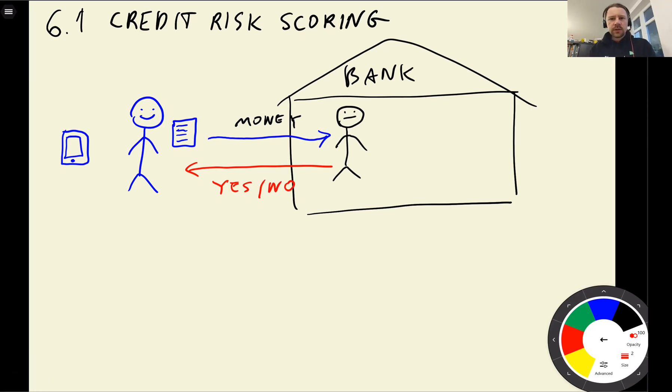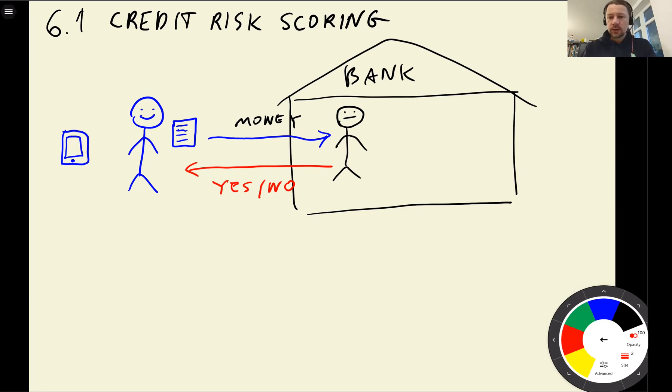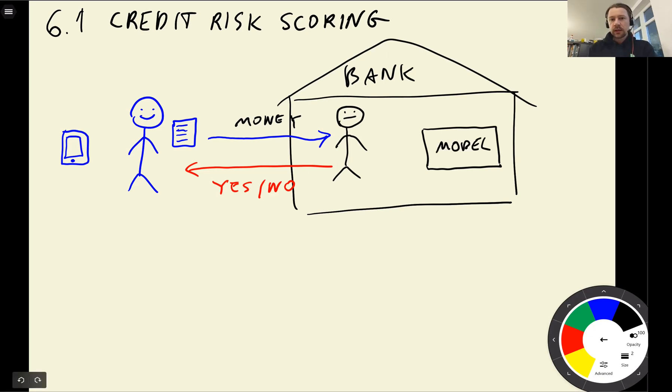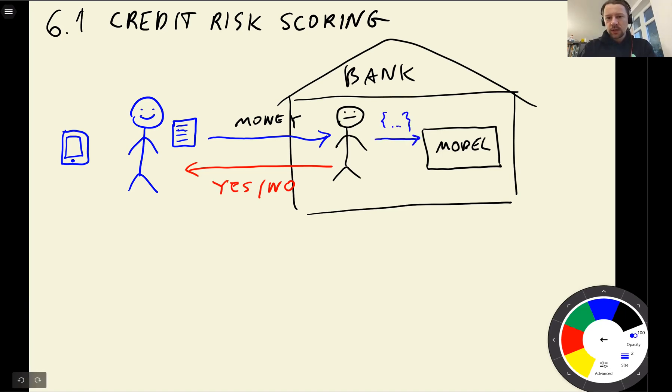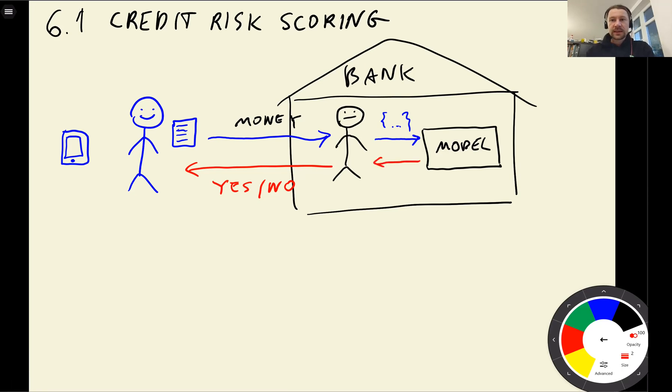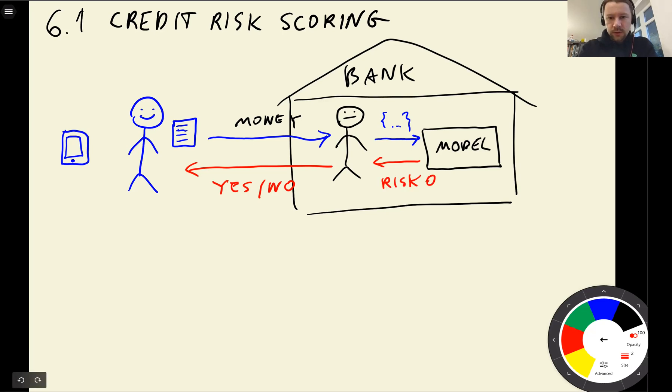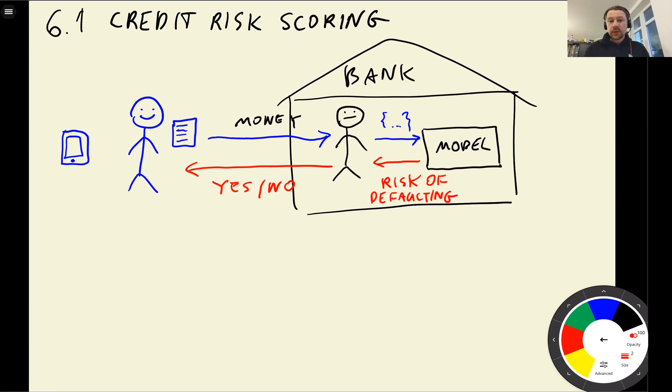The bank is doing this by analyzing the application you filled in and by analyzing what they know about you already. What we want to do in this lesson is build a model that the bank can use to actually make this decision if they should lend the money or not. The model will respond with what is the risk that this customer is not going to pay back, and this is called default. The model will return the probability or risk that this customer is going to default, and then the bank can use this to make a decision whether to lend the money to the customer or not.